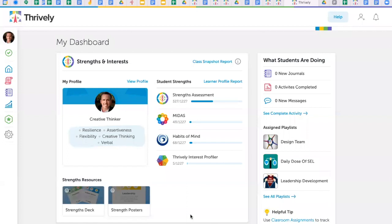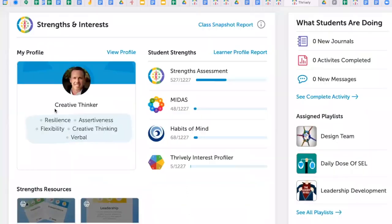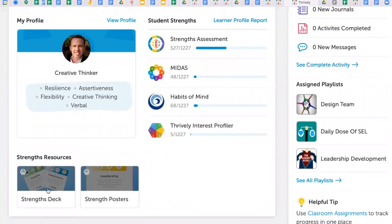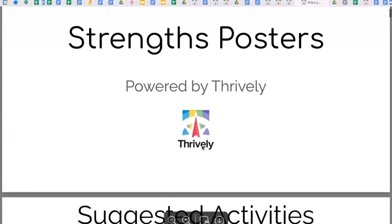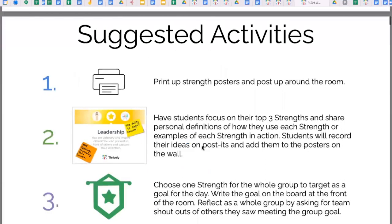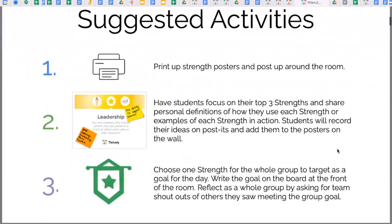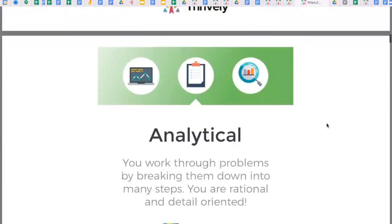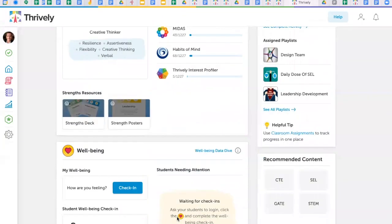You have the resources at your fingertips that you crave. View your strengths and the strengths of your learners. Engage in strength activities offline for a quick start to Thrively, like our strength posters that you can print up with activities you can start today.